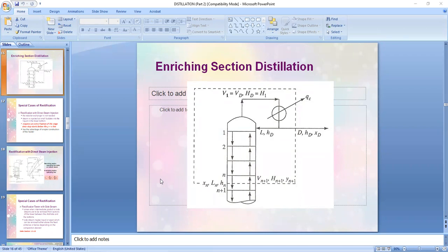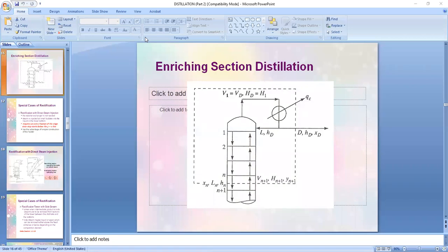Both special rectification processes are able to separate the more volatile component from the other. We have discussed the graphical interpretation of these two special cases of rectification, which requires that if you need to determine the number of stages you must be provided with the equilibrium diagram and correctly plot your feed line together with the corresponding operating lines. I need not go into the process of determining the number of steps since it was fully covered previously.